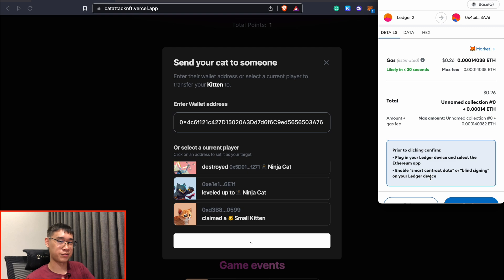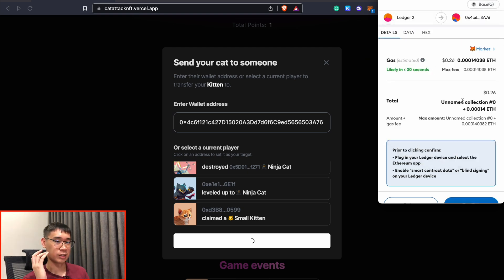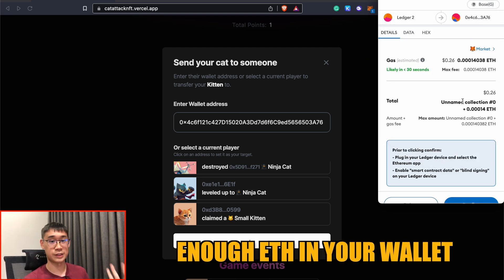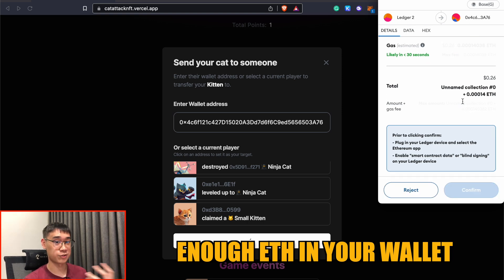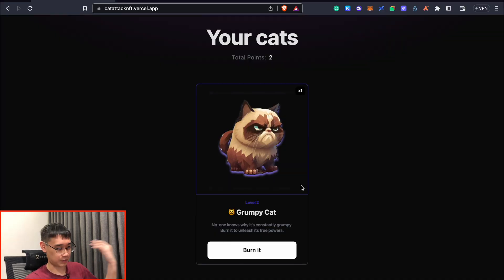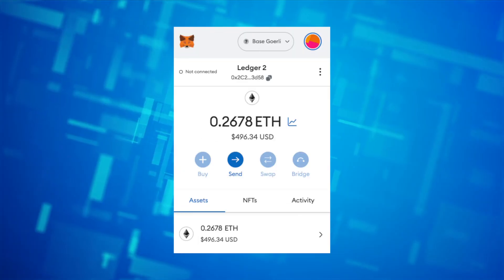Whenever you transfer your NFT to another wallet, it will also cost some gas fees, so you may want to make sure that you have enough Ethereum in your wallet to process all of these transactions. After I transferred my NFT, I received the Grumpy Cat, and I can choose to burn this NFT as well.